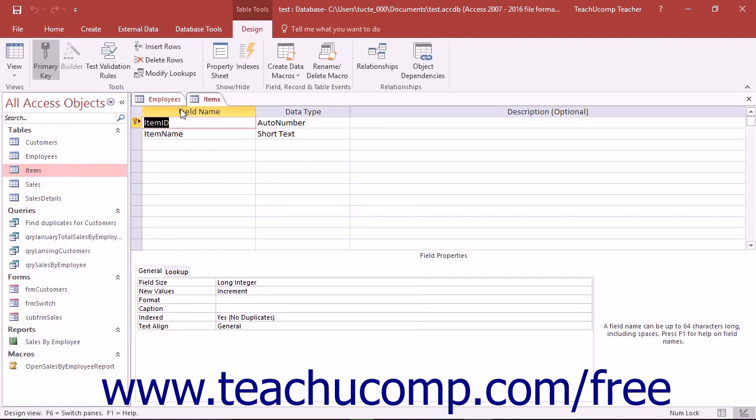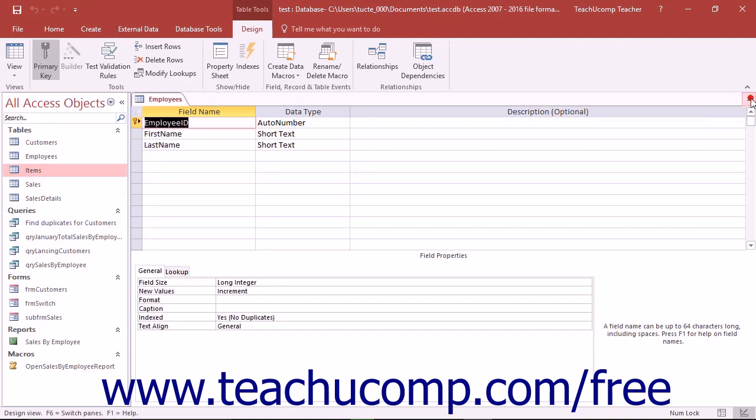You can close any currently displayed tabbed window by clicking the small x that appears at the right end of the list of open tabbed windows.